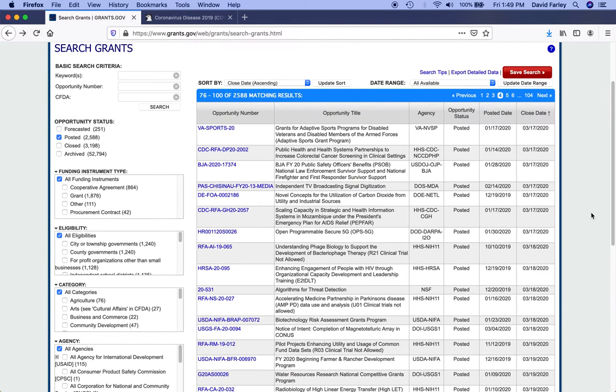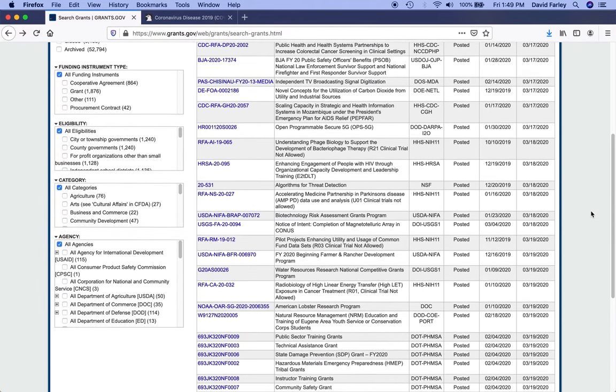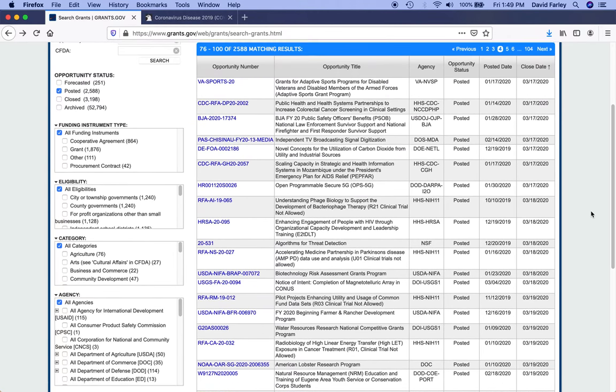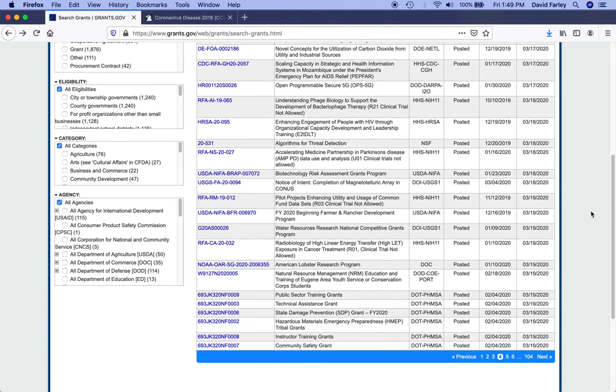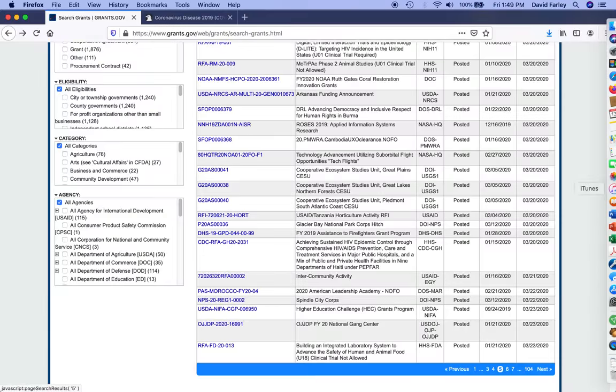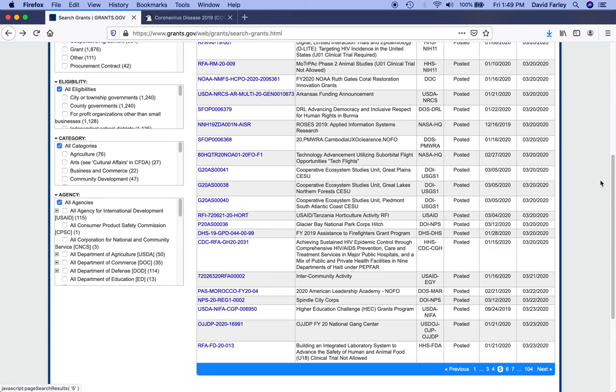Just a quick search on grants.gov, and boy, there are a lot. There are a lot of grants coming due in the next couple of weeks.